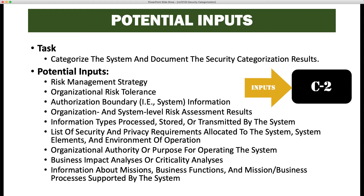Additional inputs include system elements and environment of operation, organizational authority or purpose for operating the system, business impact analysis or critical analysis, information about missions, business functions, and mission business processes supported by the system.